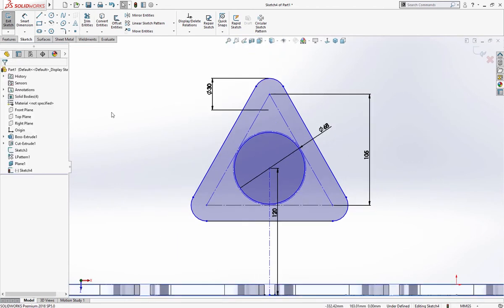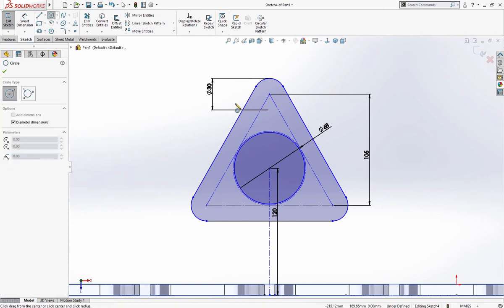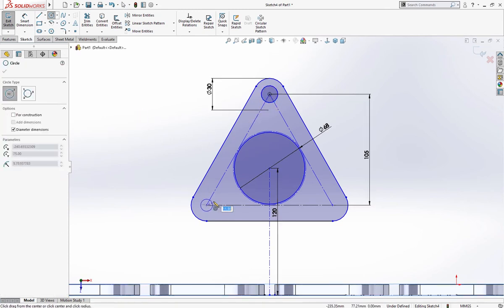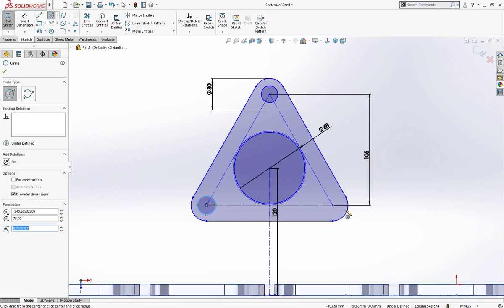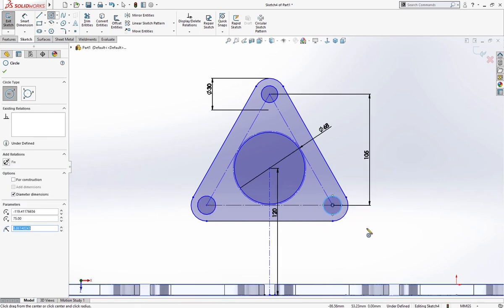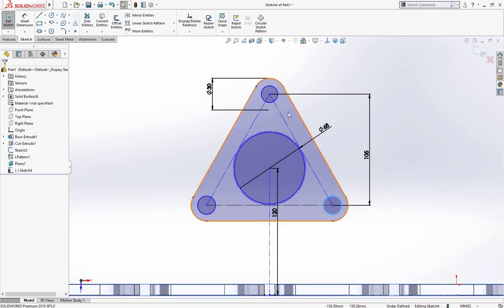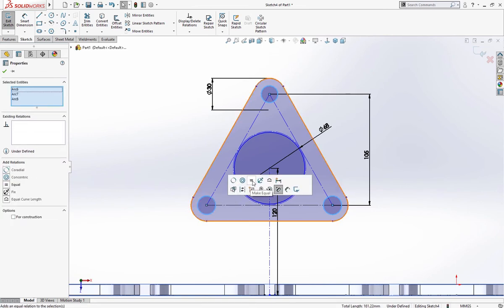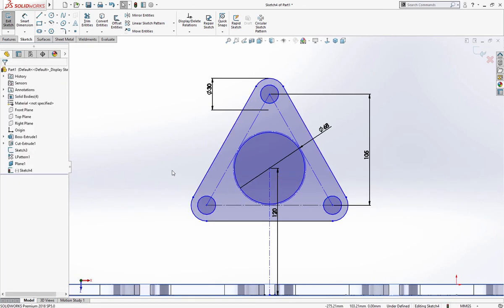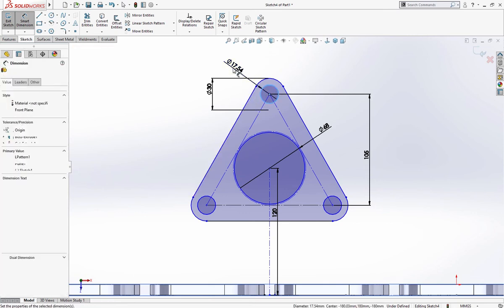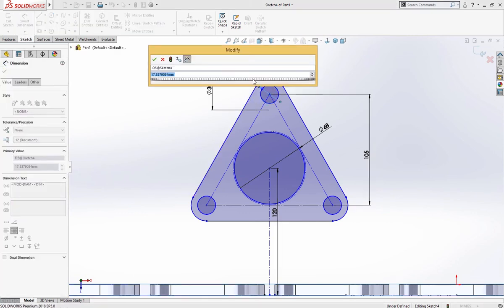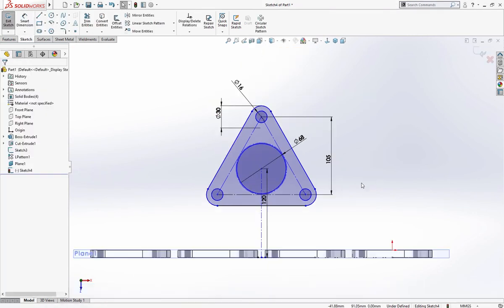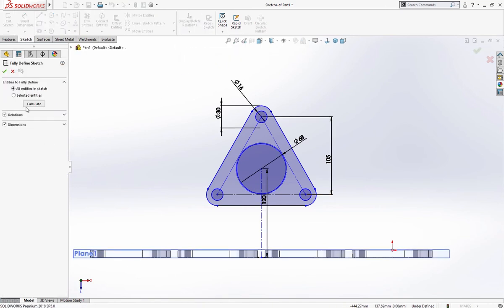Make a few holes here of 16 millimeter, give them equal relation. Give it dimension of 16 millimeter, let's fully define sketch, calculate.